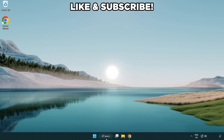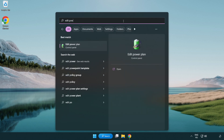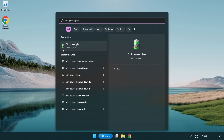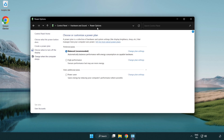First, click the search bar and type 'edit power plan'. Click edit power plan. Click power options and select high performance.